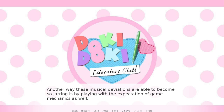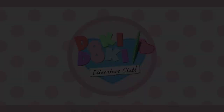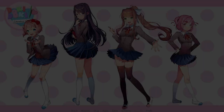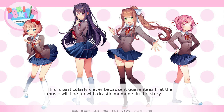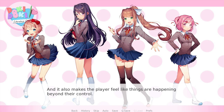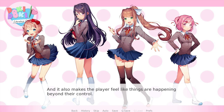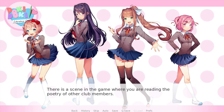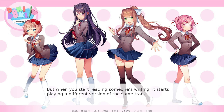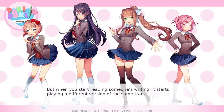Another way these musical deviations become so jarring is by playing with the expectation of game mechanics as well. Visual novels generally don't have much in the way of those — you click and something happens, you click again and the next thing happens. If I were to click after this line, a new picture wouldn't surprise you at all. And that's why DDLC actually ties some of the visual shifts to the music rather than to the player's input. That is particularly clever because it guarantees that the music will line up with the dramatic moments in the story, and it also makes the player feel like things are happening beyond their control.